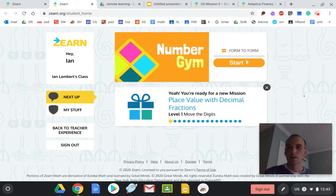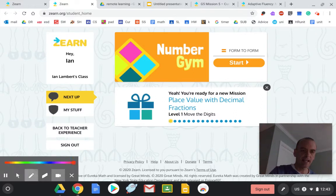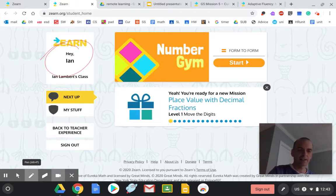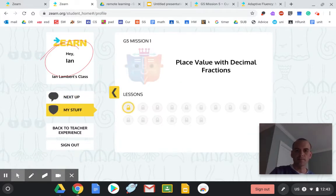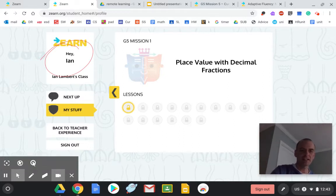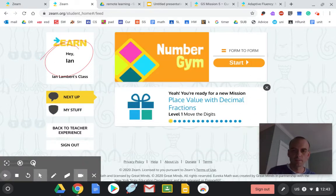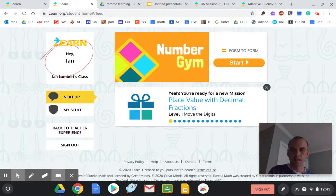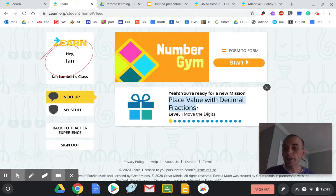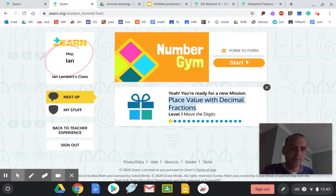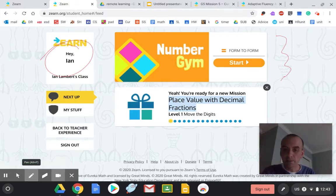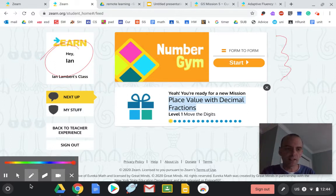This is what it'll look like when you show up to Zearn. It's going to say your name, and you're going to be able to click on your stuff. You can unlock different missions, you can see what's next, all kinds of stuff. What I'm going to do though, if you see here it says I'm ready for a new mission. My mission is place value with decimal fractions. Your mission is going to be something with volume. But up here it says Number Gym, and that's where I start. Remember that is my warm-up, so I simply hit start.